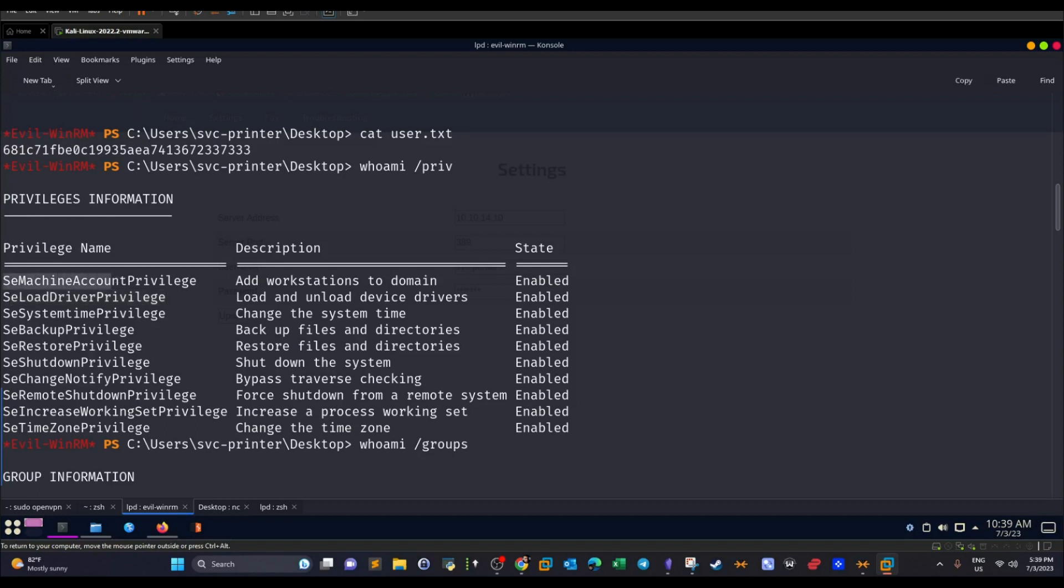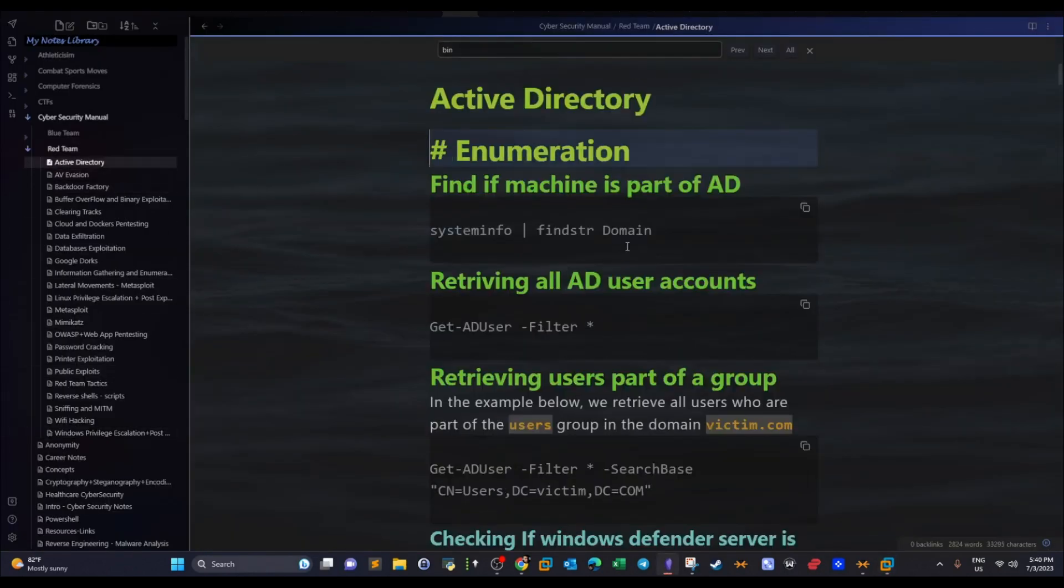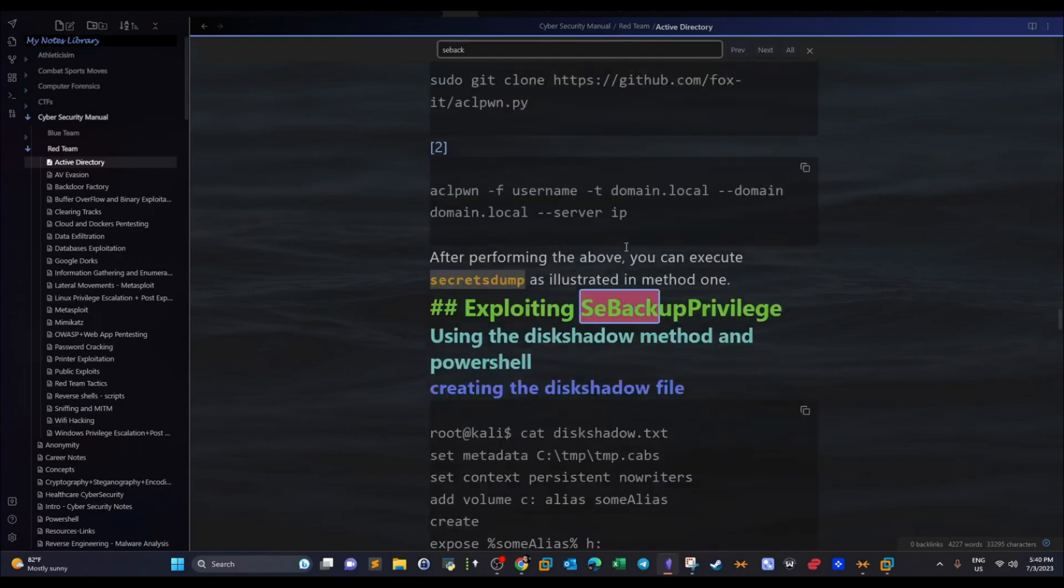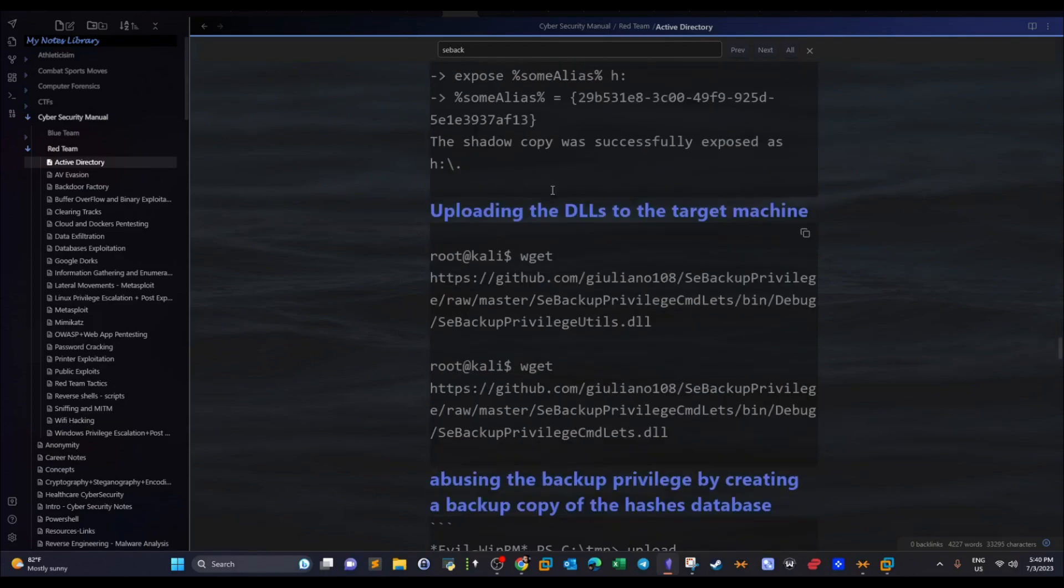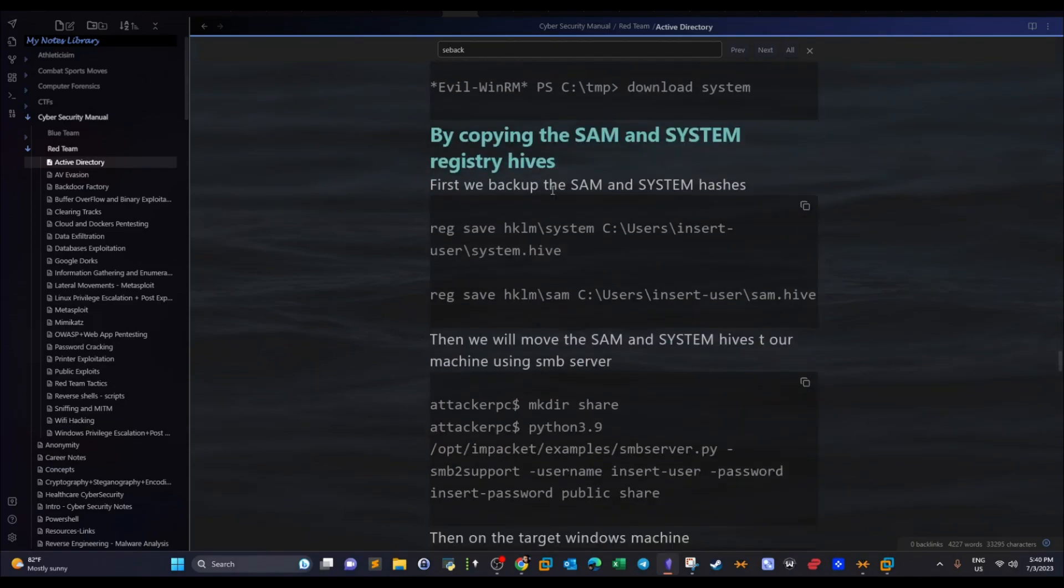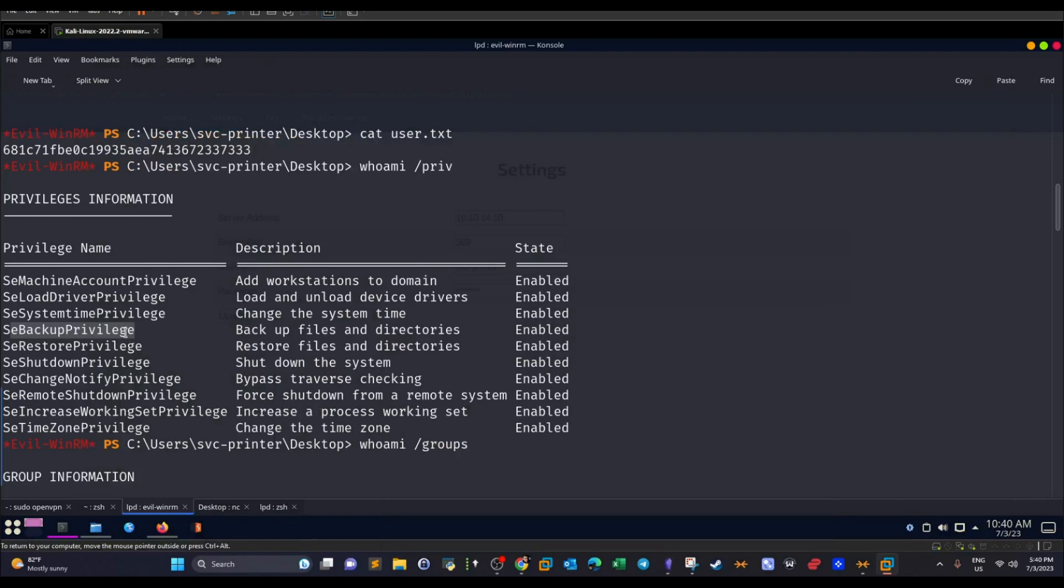Next, we have this one, SeMachineAccountPrivilege, add workstations to domain. Now we haven't covered this before. That's why it's going to be the method I'm going to follow in this scenario. Let's carry over to see what we can do. SeBackupPrivilege, backup files and directories. We also covered this in the past videos. So basically there are multiple methods to escalate privileges starting from here. If we go to Active Directory and type SeBackupPrivilege, we have multiple methods as you can see, using DiskShadow method and PowerShell, also by copying the SAM and system files. Basically, since we have privileges over the backup privilege, we can backup files, dump files including the SAM and the password database and the Windows system. But we have covered this before.